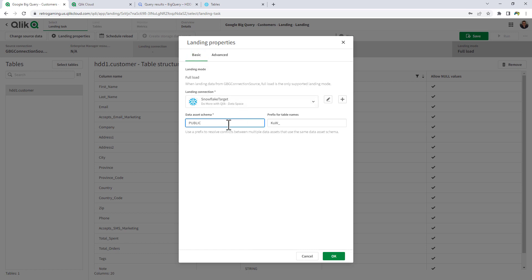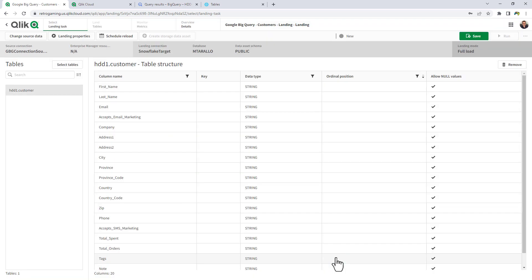Now, for the staging area or the landing area, we're going to use the schema public, and we're going to give the prefix the name Tarallo underscore. And click OK.